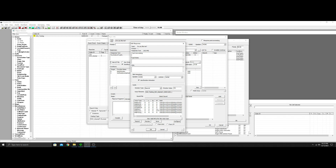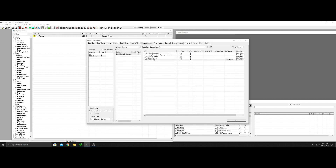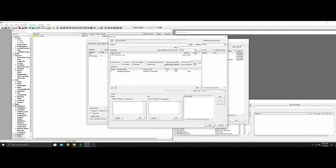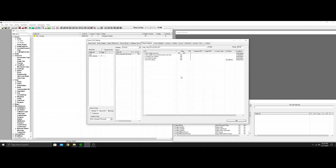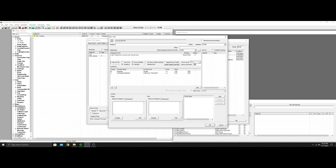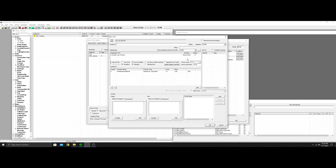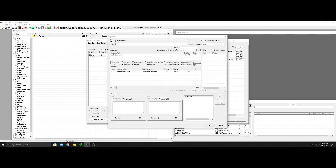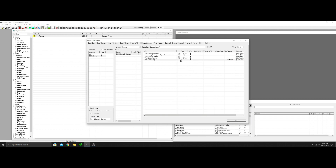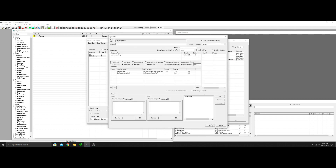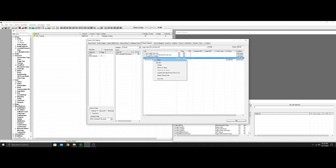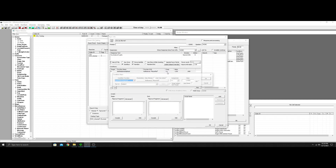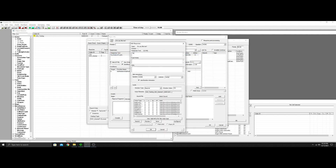Another thing we can do as we keep going is set these so they can only be said once an hour. That way the NPC doesn't repeat the same answer if you ask every 15 minutes. We'll copy this one and change it to rank four — meaning the person you're talking to loves you — and they'll say: 'Yes, I love you and want to marry you.'